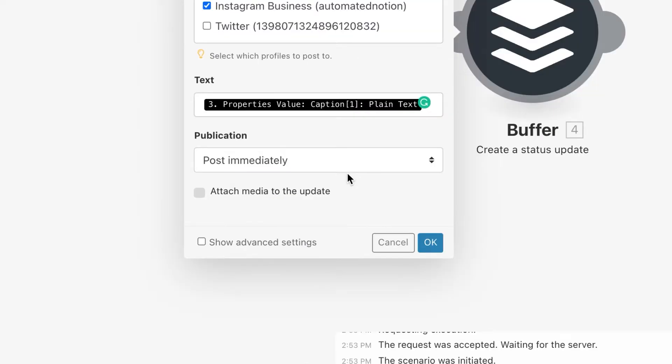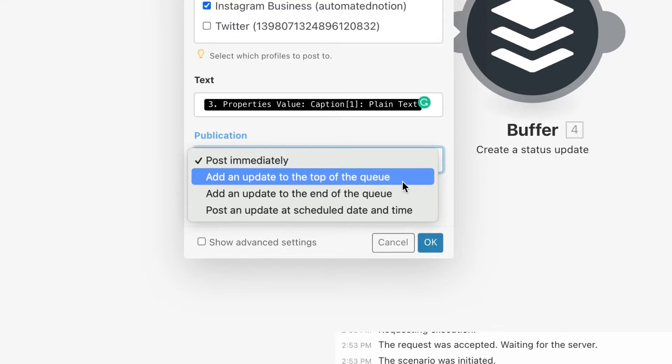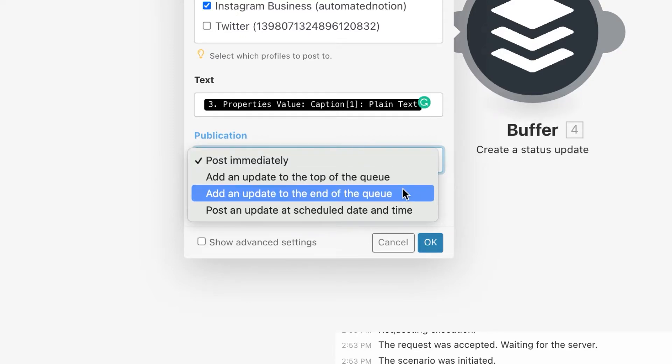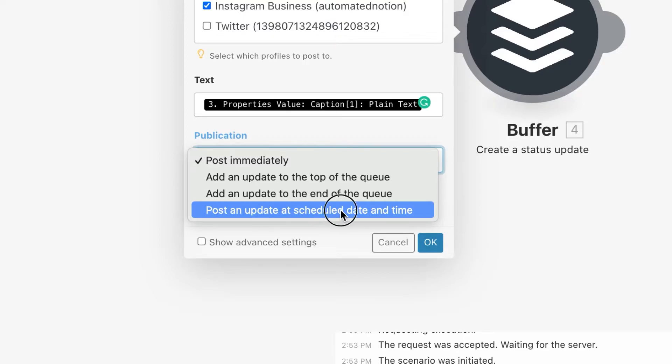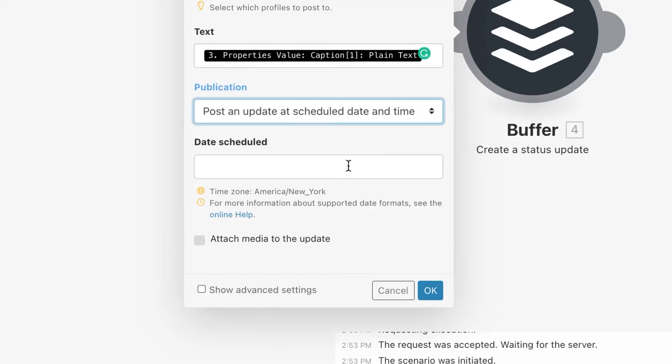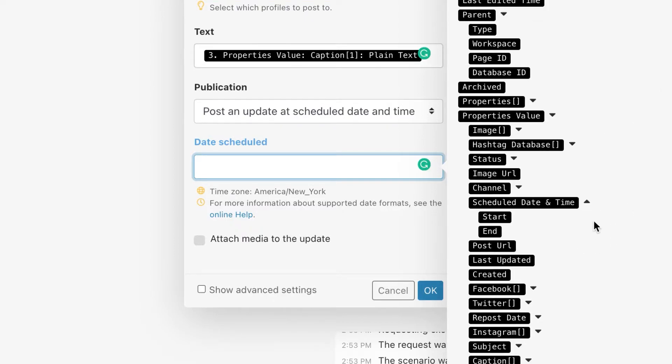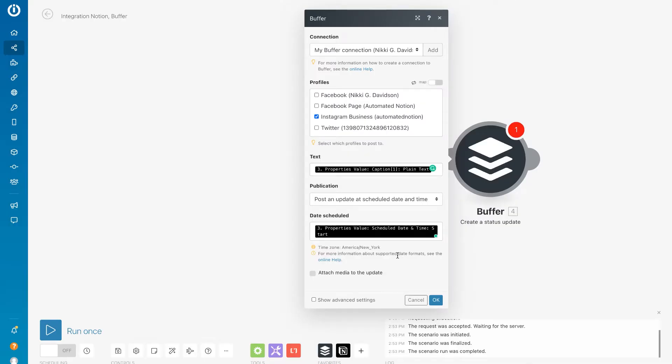You get some options as far as when you want to publish your post, so either post immediately or add it to the top or bottom of your queue, or post at a scheduled date and time. Let's select schedule date and time. Now schedule is going to come from our Schedule property in Notion and select start. Since this is an Instagram post, we have to include an actual image or video.